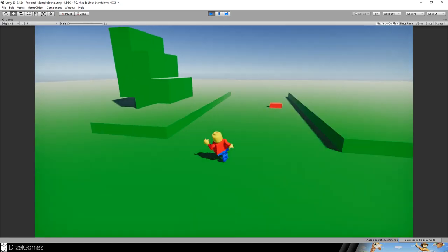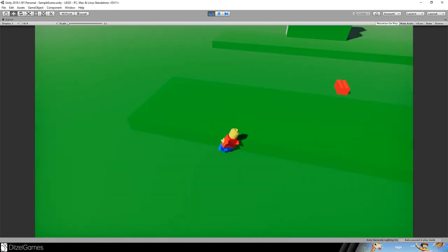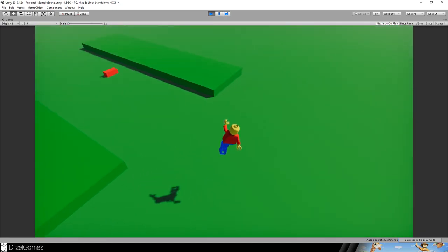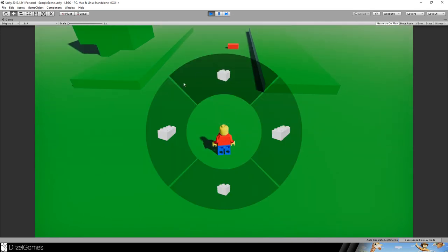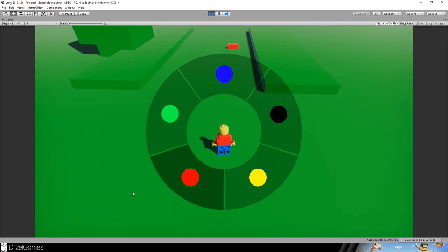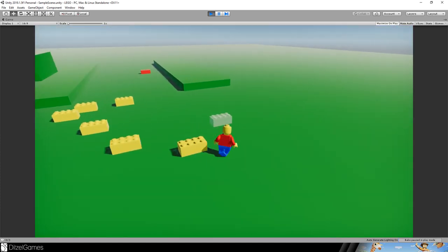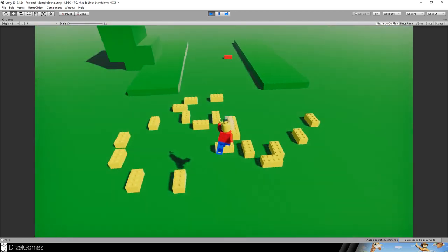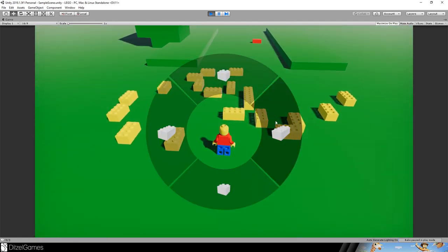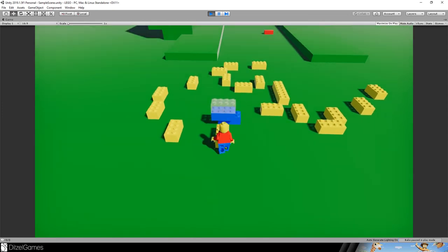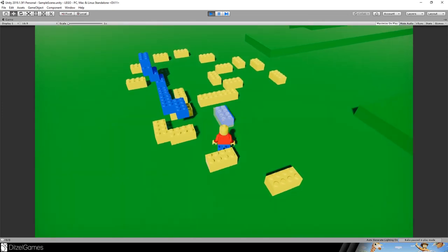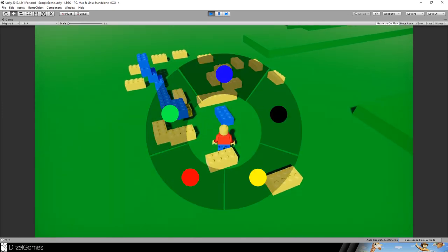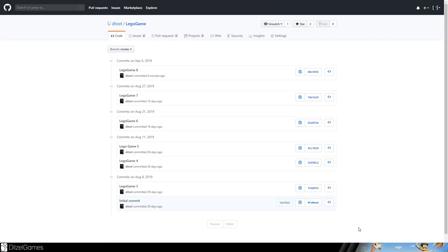We have different modes like placing the brick or playing with the character. When placing bricks, we can choose which brick we want — for example a big brick or a yellow one — place yellow bricks, and turn them around as we saw in the last tutorial.